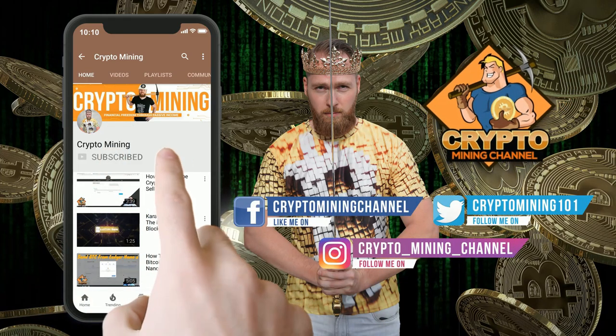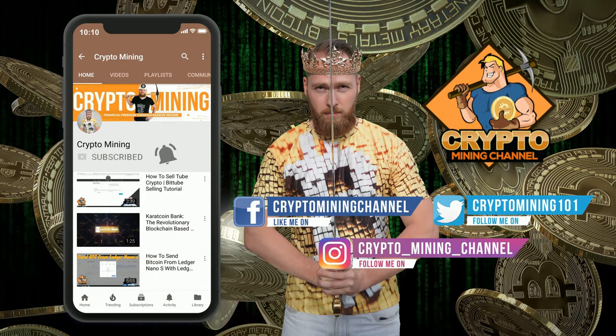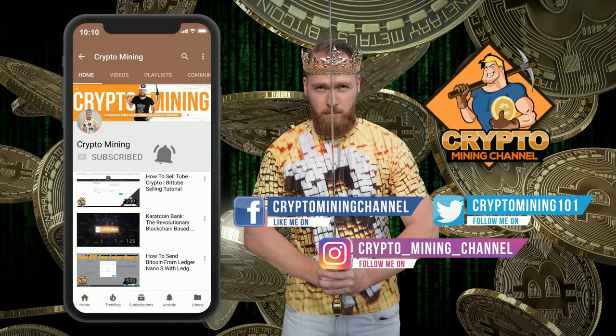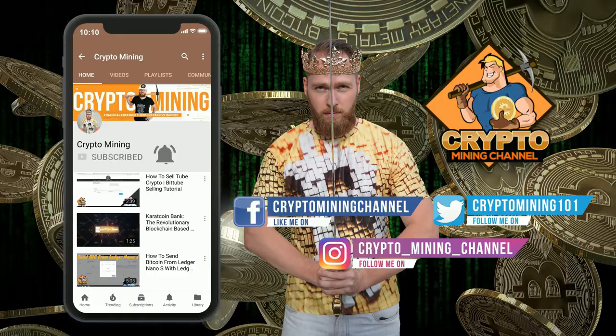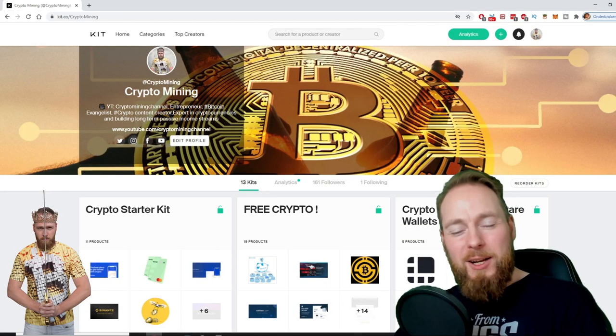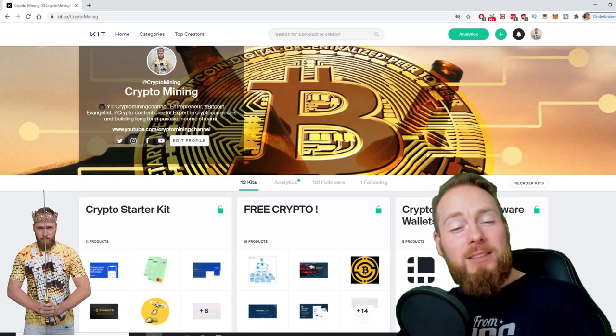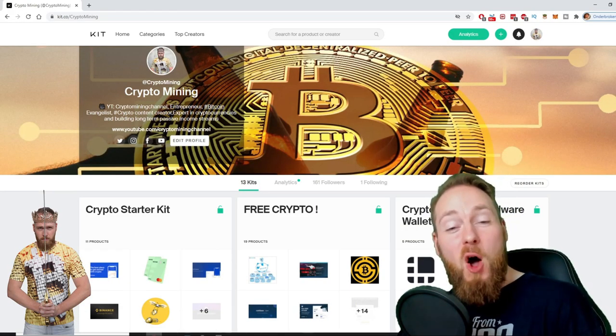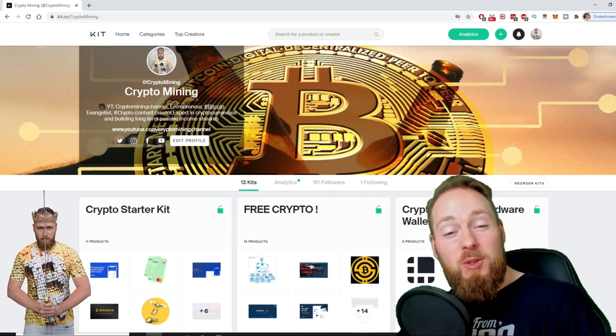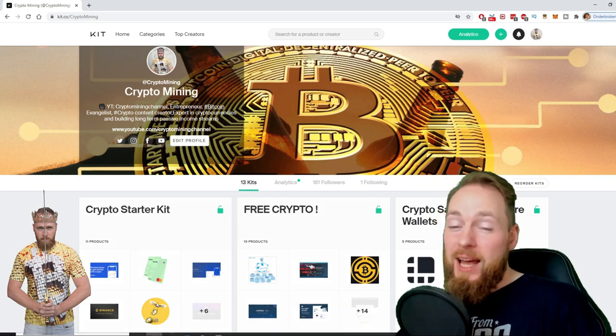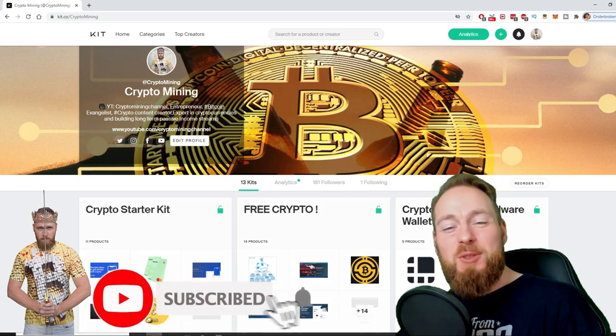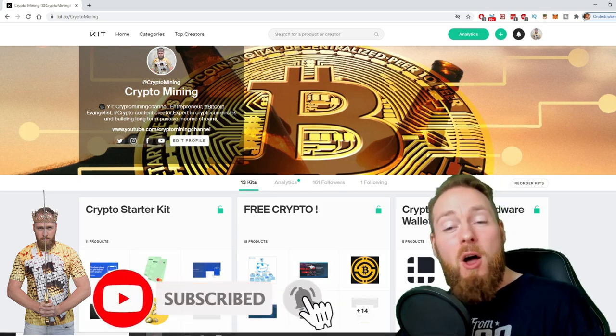Make sure to press the bell icon to never miss another update. Welcome to the crypto mining channel, your one stop shop for all things crypto. If you like making money, make sure to press the subscribe button.